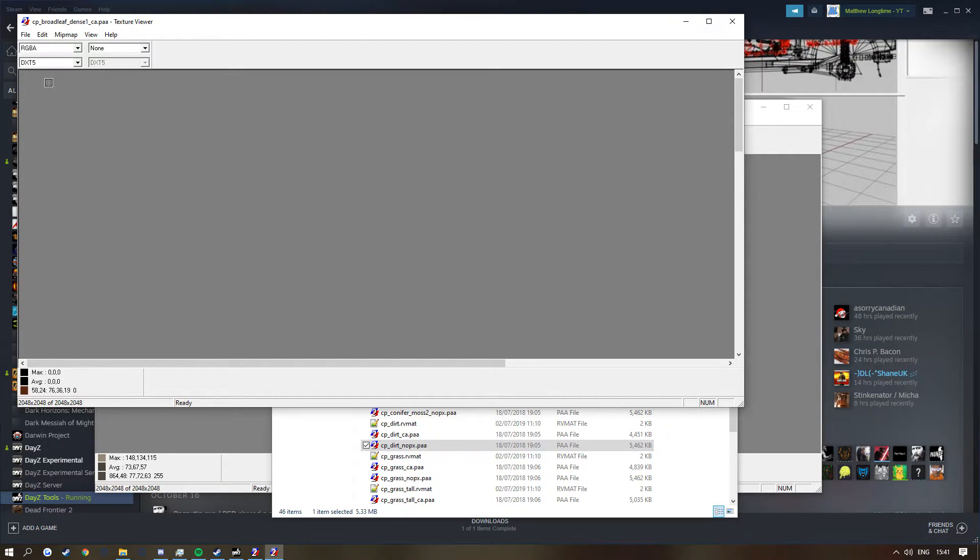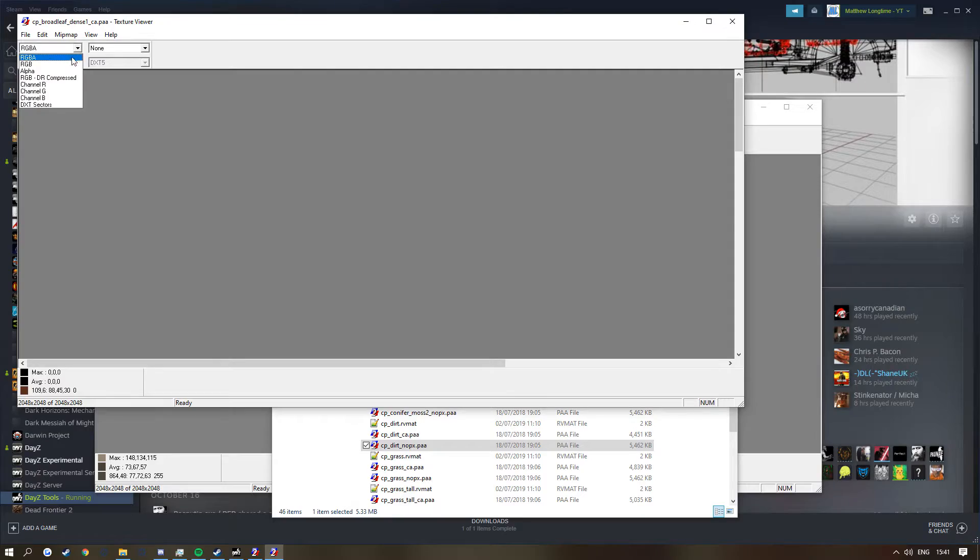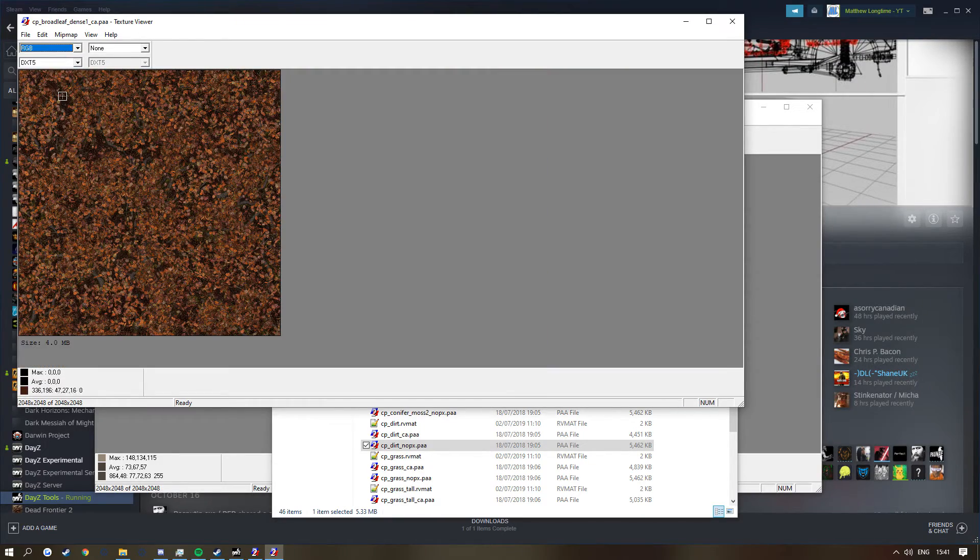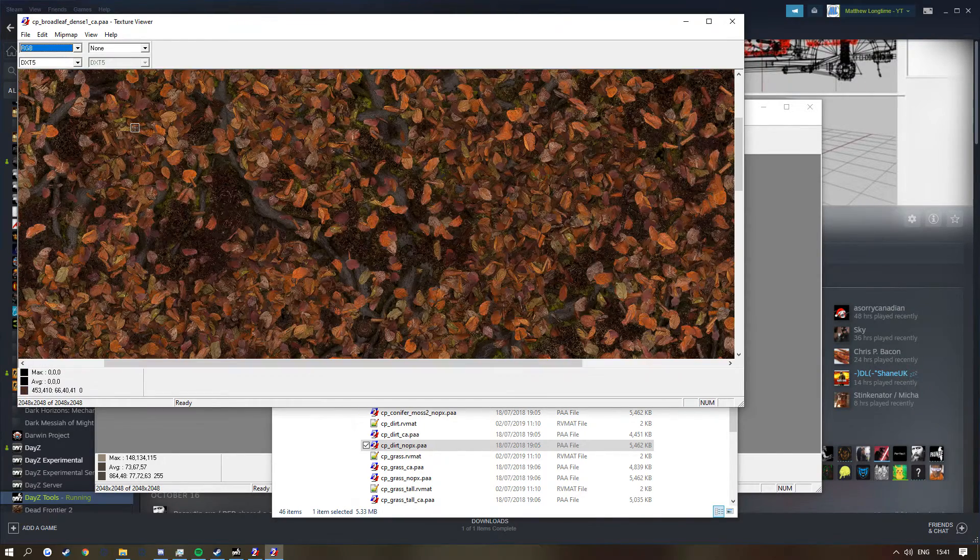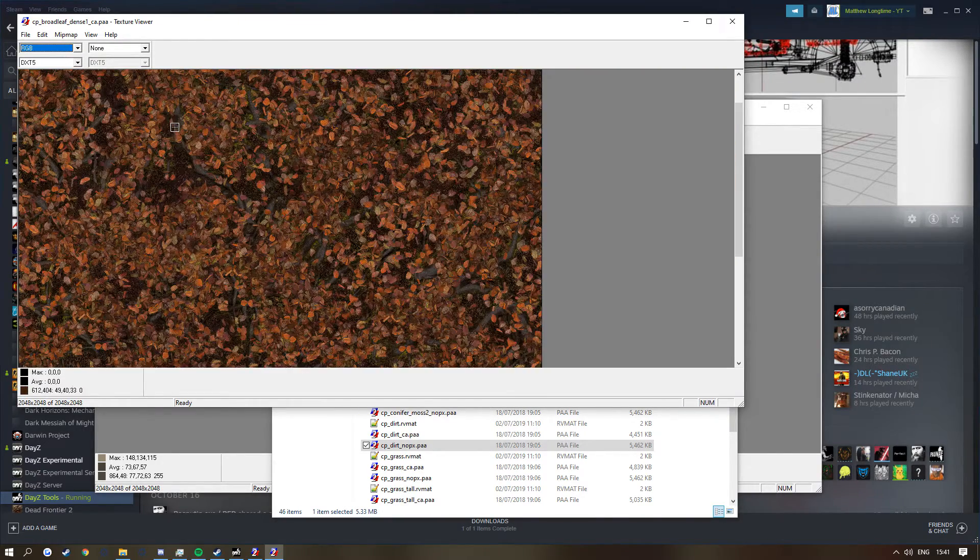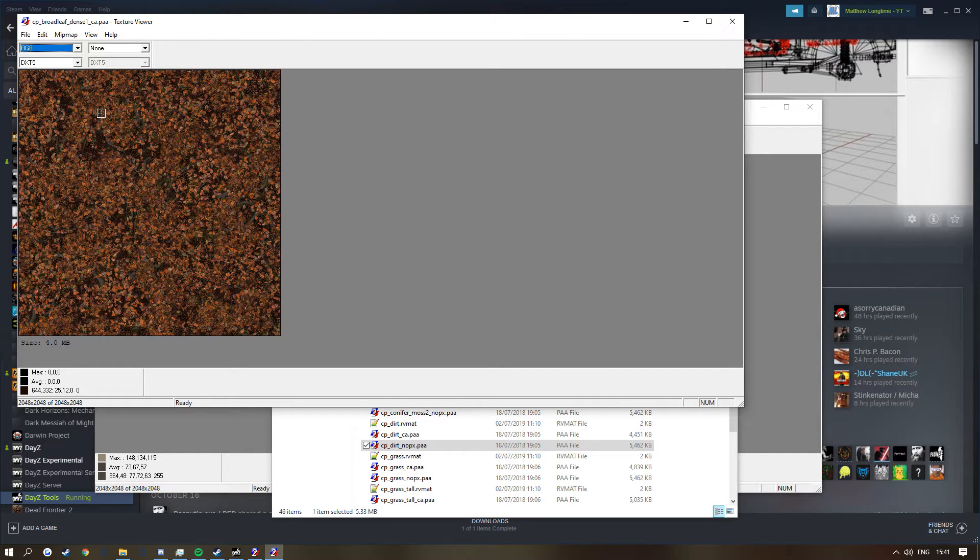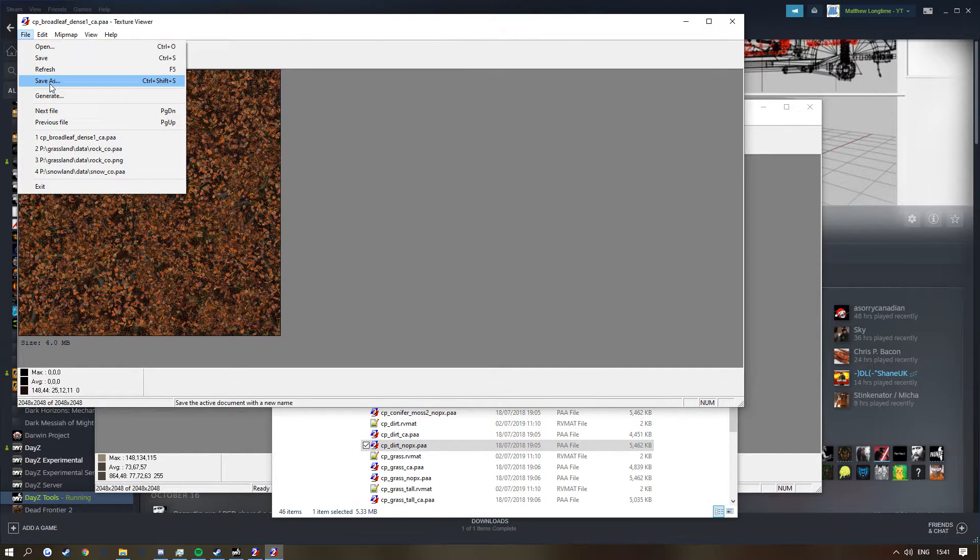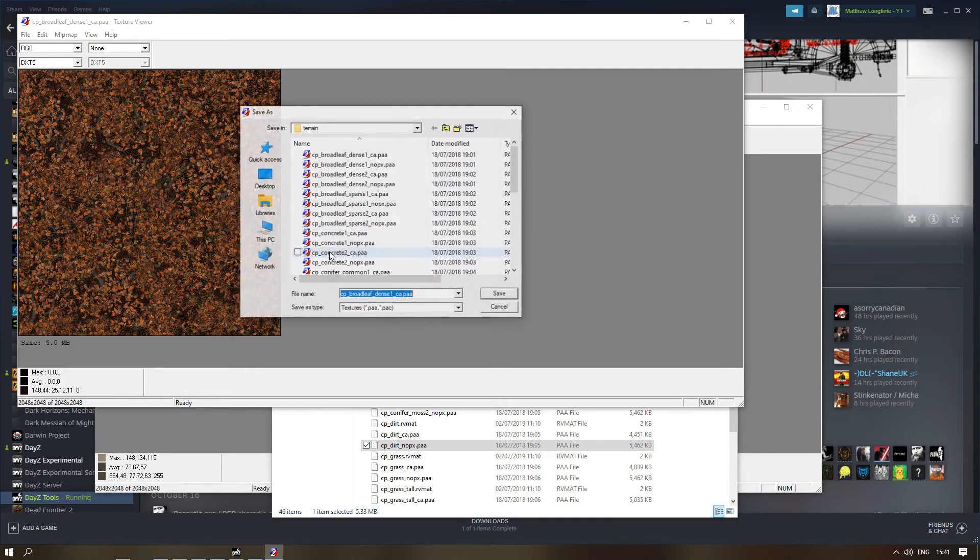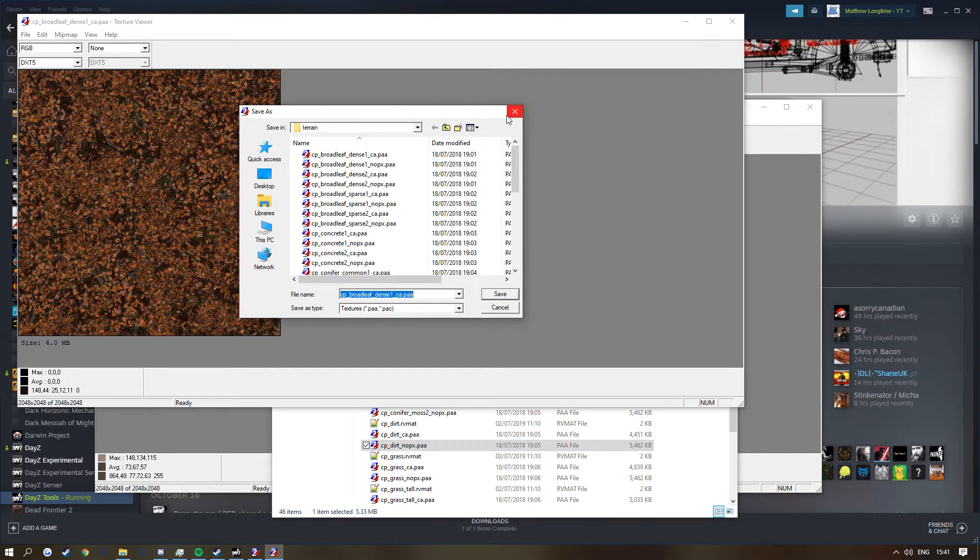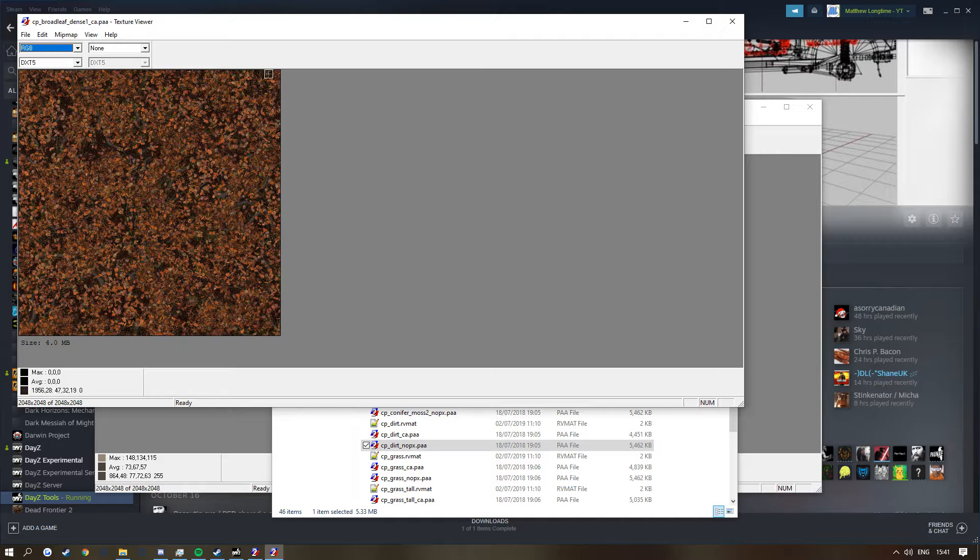Now to sort this out, simply what you need to do is change this RGBA into RGB. And as you can see this is a DayZ texture, you guys have probably seen it while you've been running around Chernarus. You can save this file, save as PNG if you also want to. But this has been how to view some invisible images and view images in PAA.